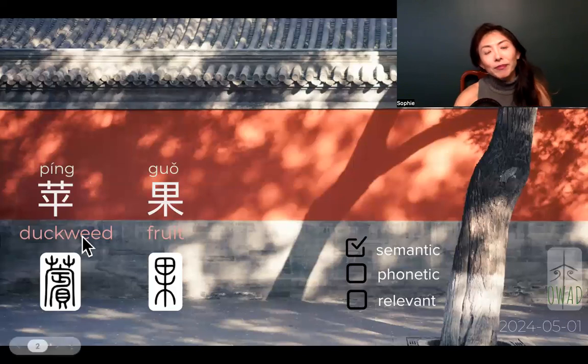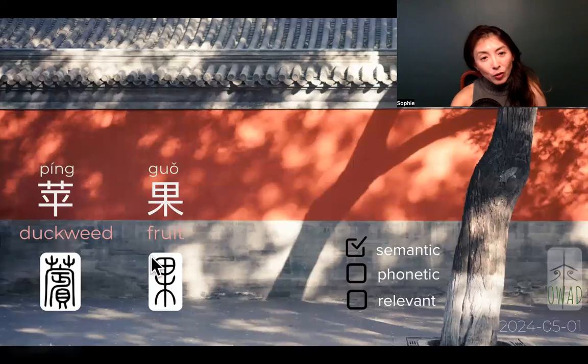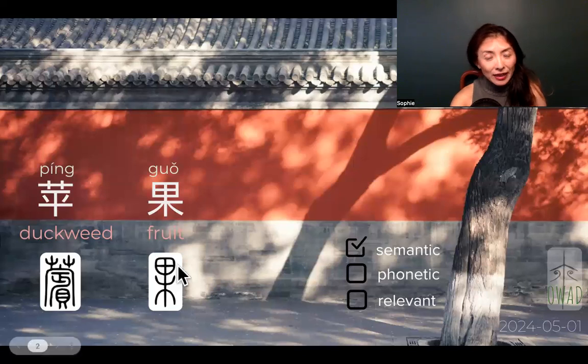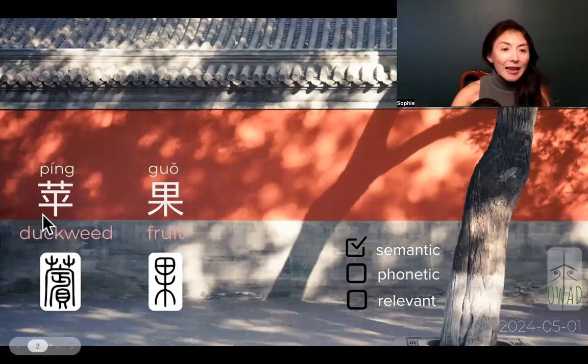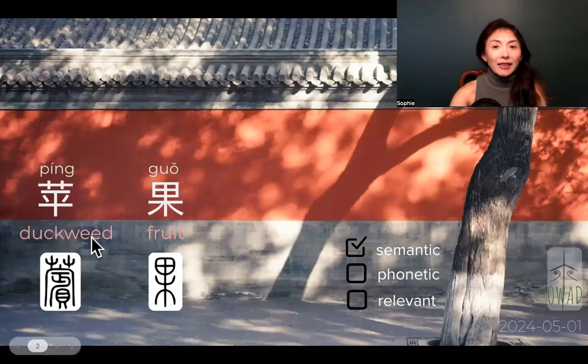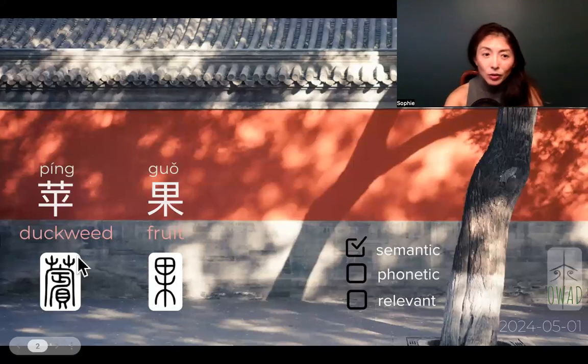苹果 — two characters. And 果 is fruit, it's categorical. And 苹 is the specification of what type of fruit that is.